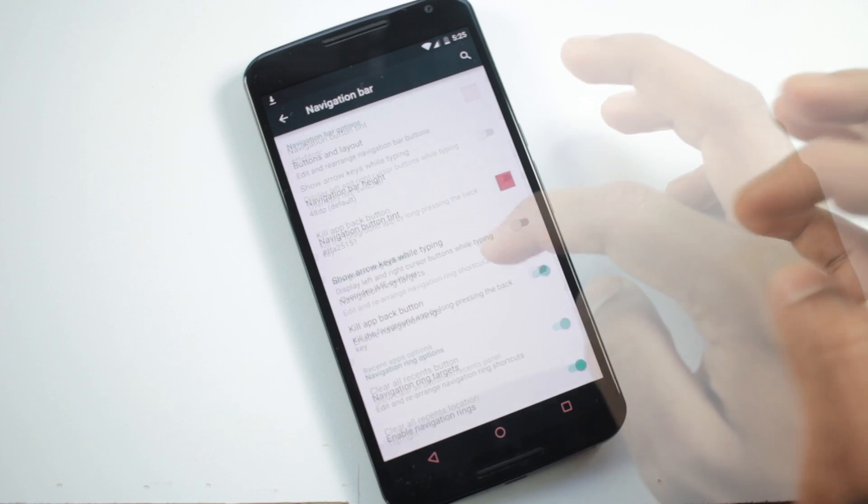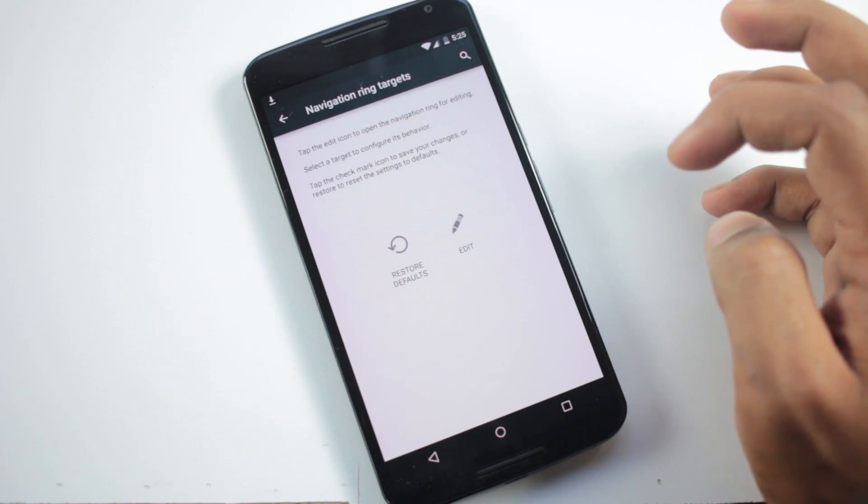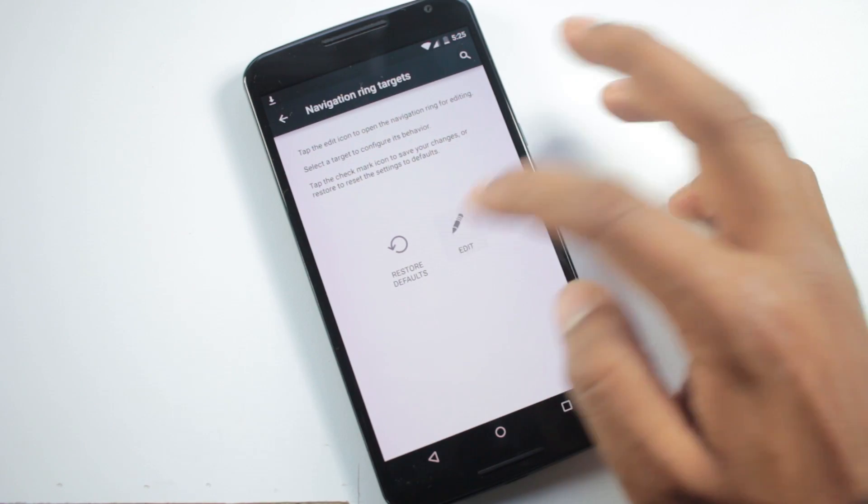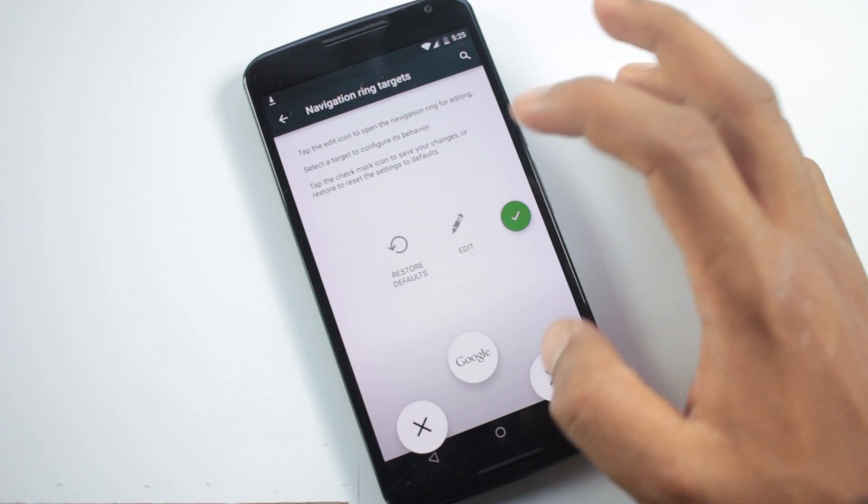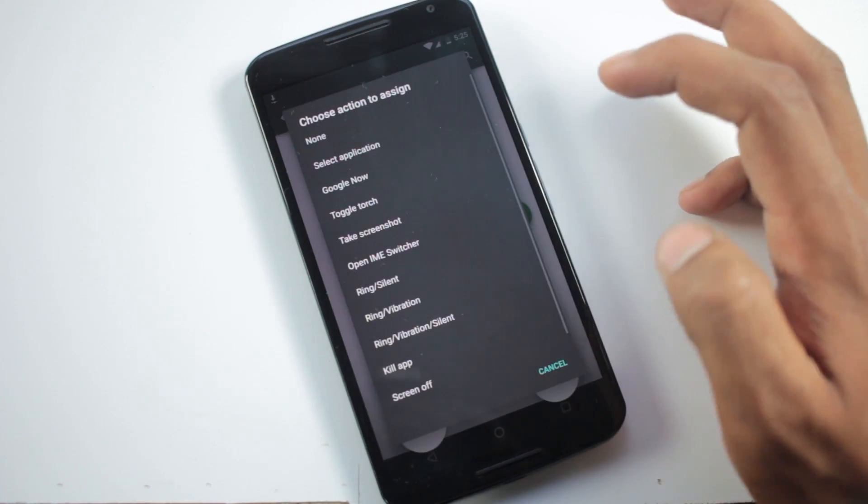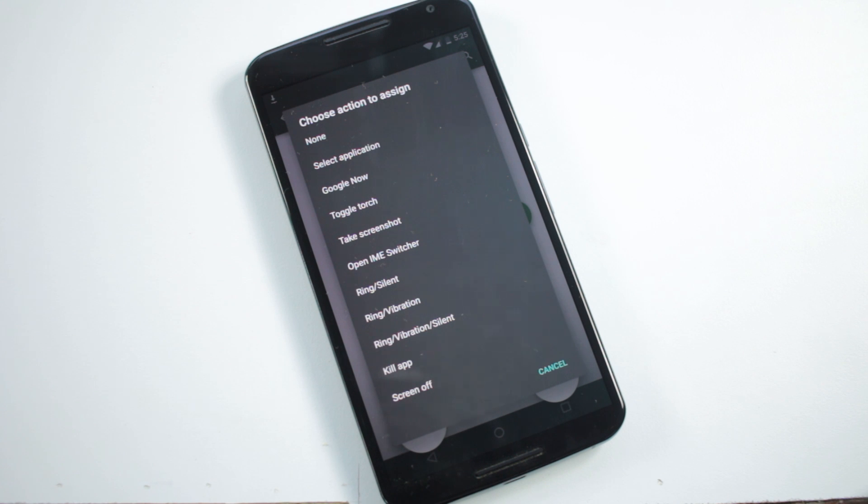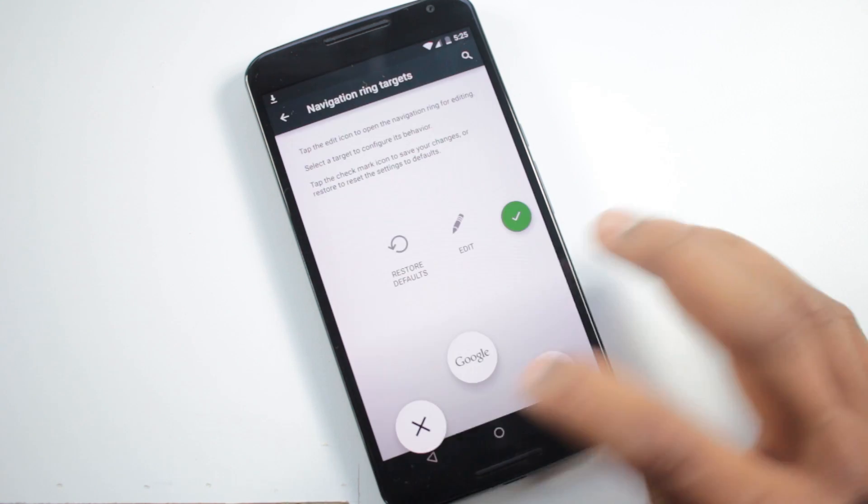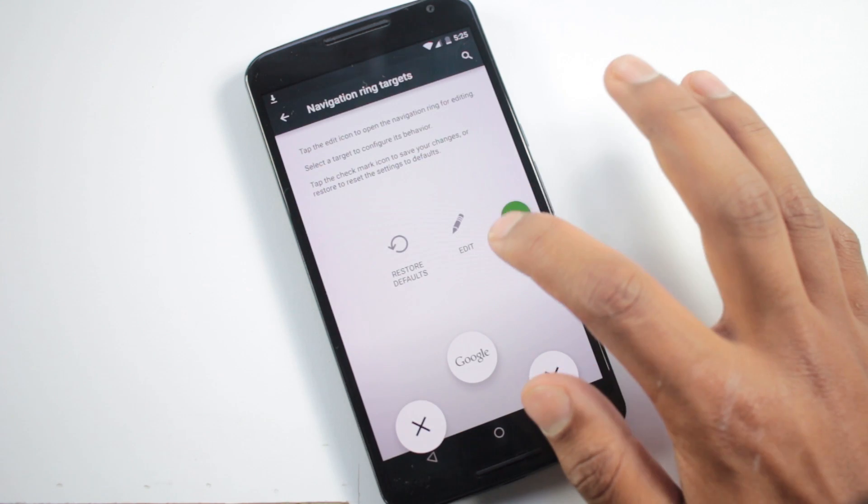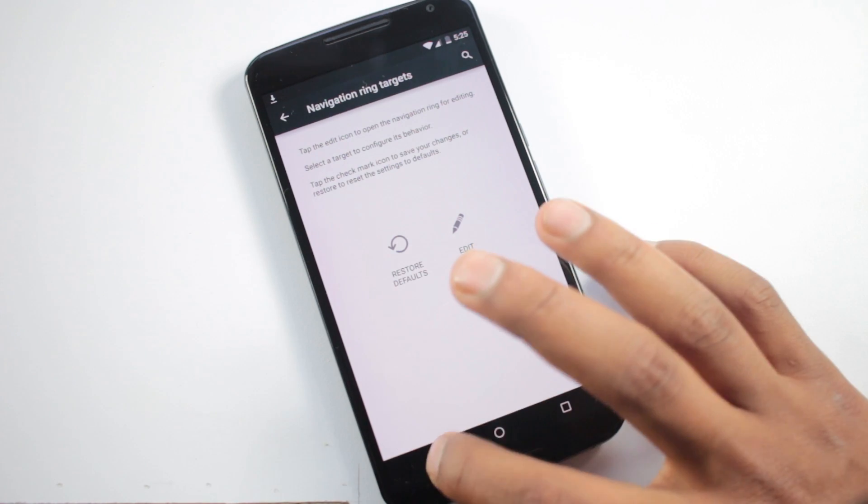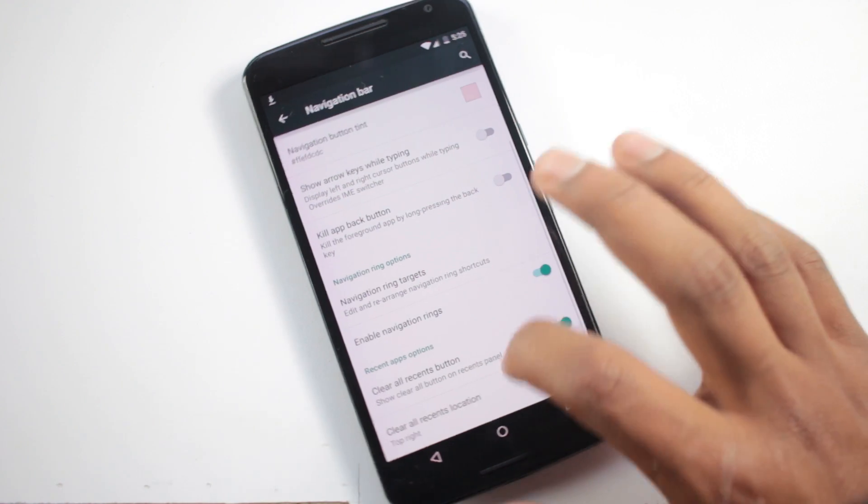From here you have the option to add an application or shortcut as a ring target beside the Google Now option. You can choose to have three of them. You'll also have a clear all option in the recent app menu.